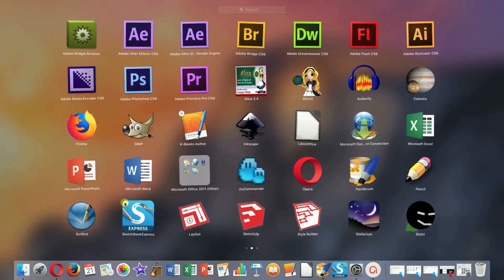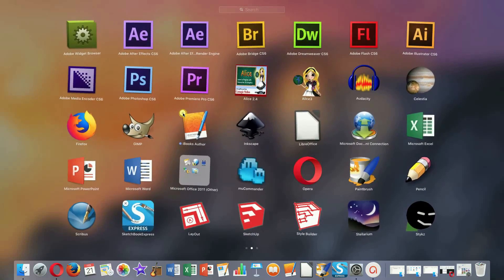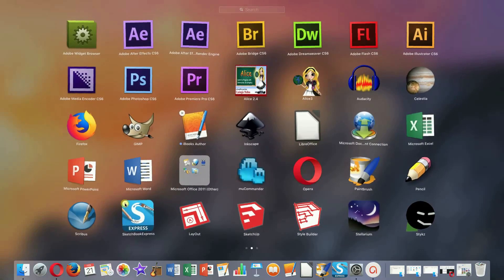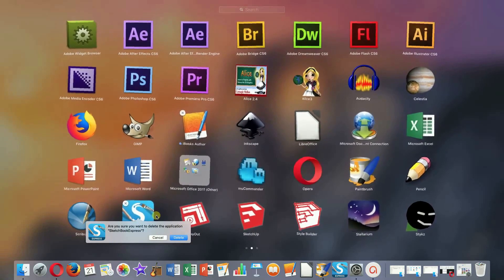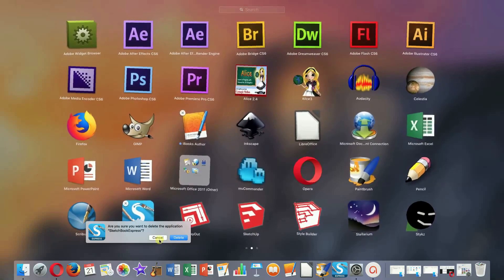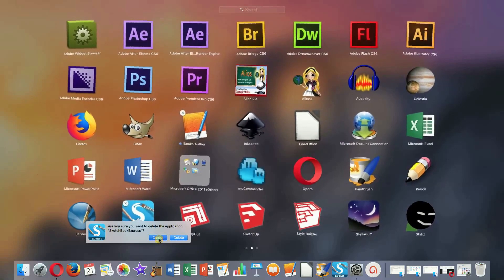These applications were directly downloaded and installed from the App Store, so to uninstall them all we need to do is to click on this X button and then we'll see a message asking if we really want to delete them. If so, we just hit Delete and they are automatically deleted from our Mac.